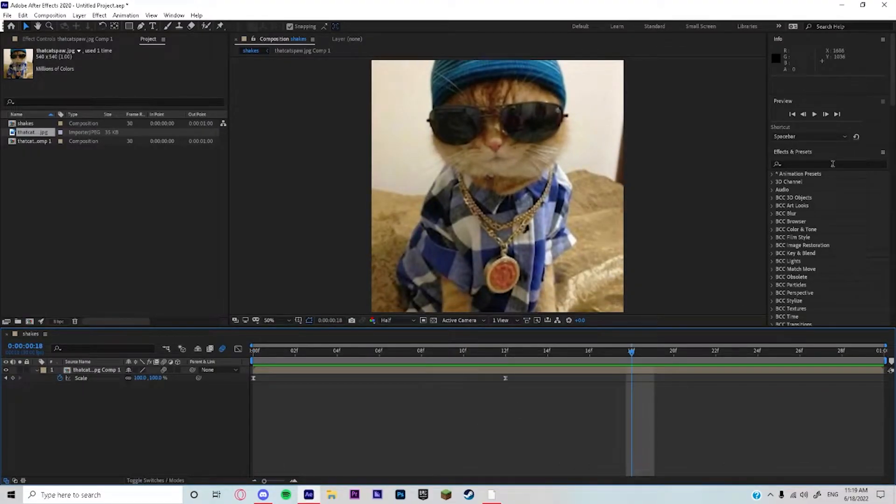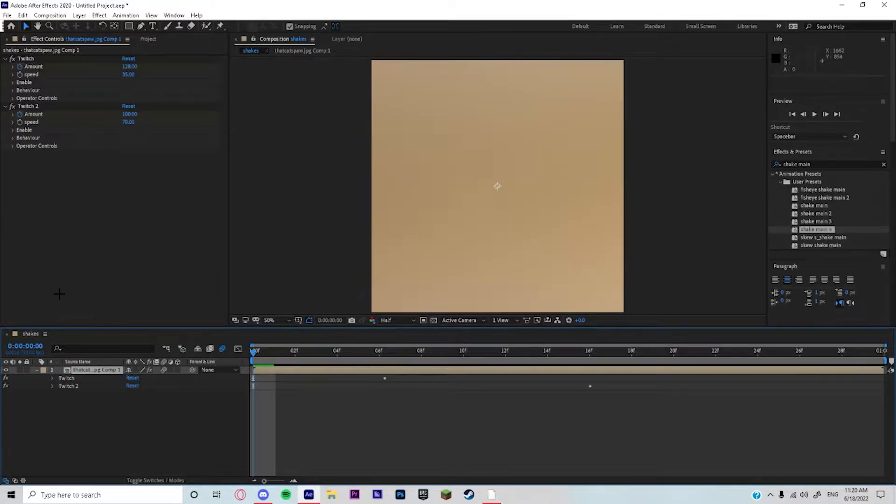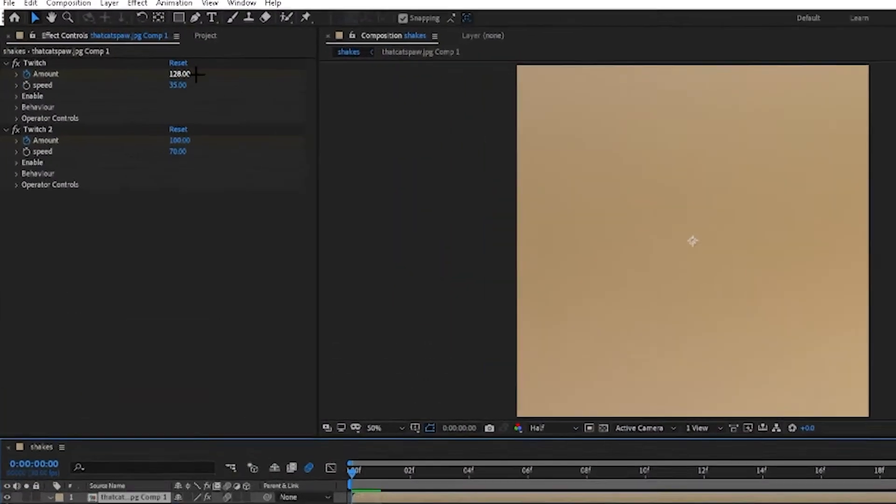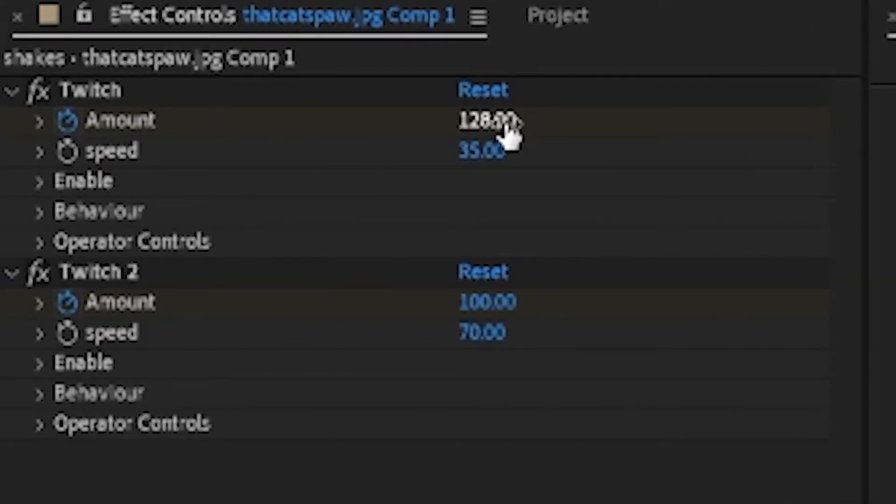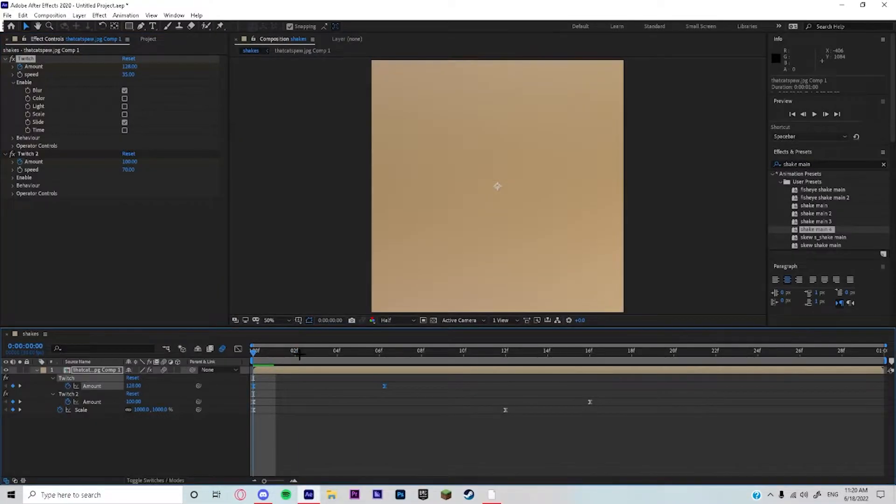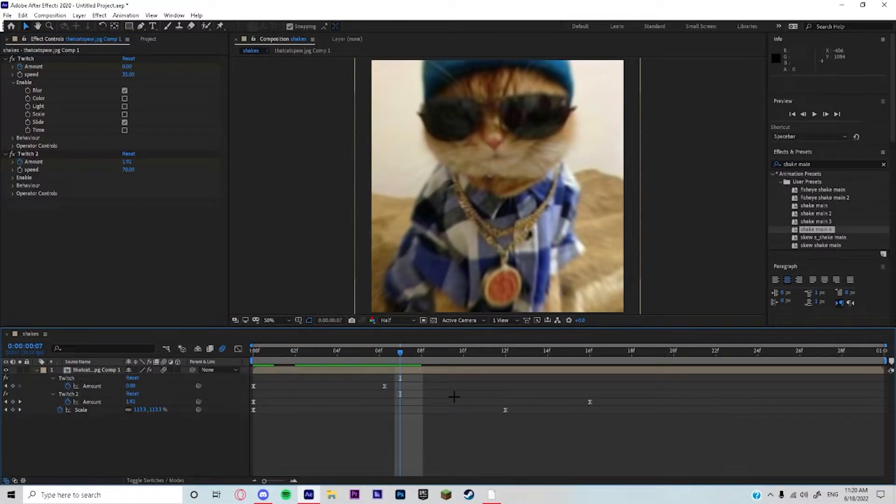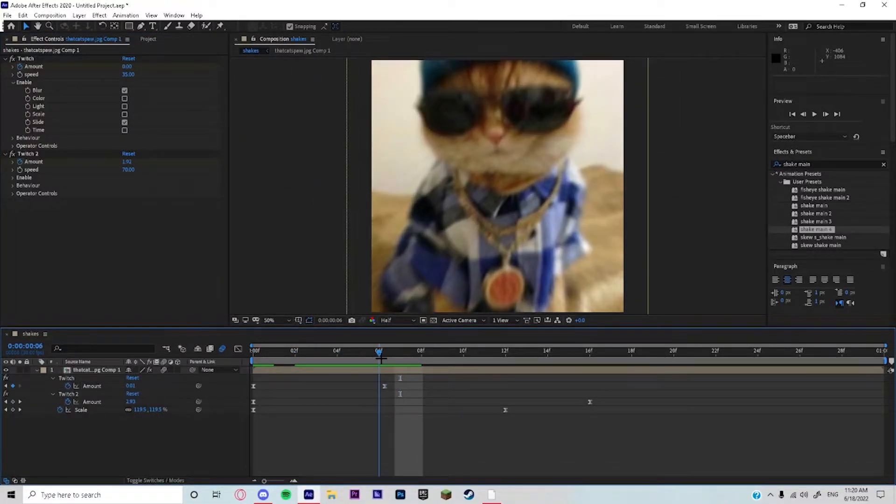There's gonna be two twitches. You're gonna put that amount to 128 and the speed to 35, and you're gonna enable blur and slide. Then to the end of the clip it's gonna be at zero, like a normal shake.